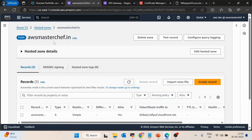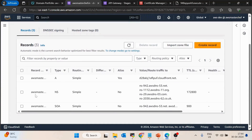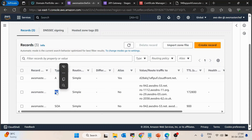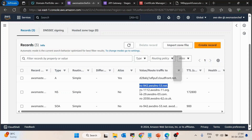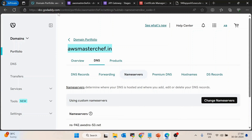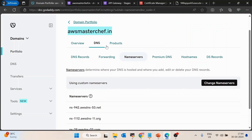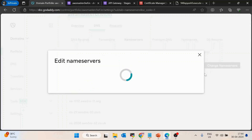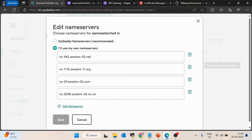I have already created this hosted zone because it takes some time to update the configuration. Once created, you will see a record of type NS — name servers. You need to copy those four individual values, excluding the trailing dot, and go to the GoDaddy portal under DNS → Name Servers → Change Name Servers.